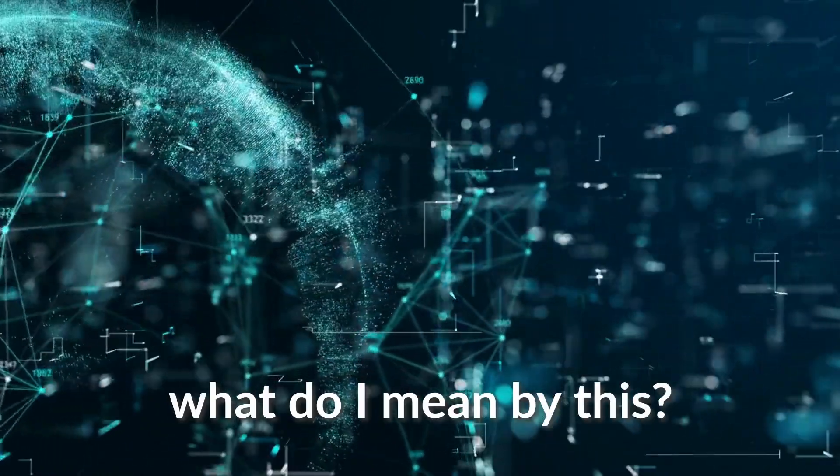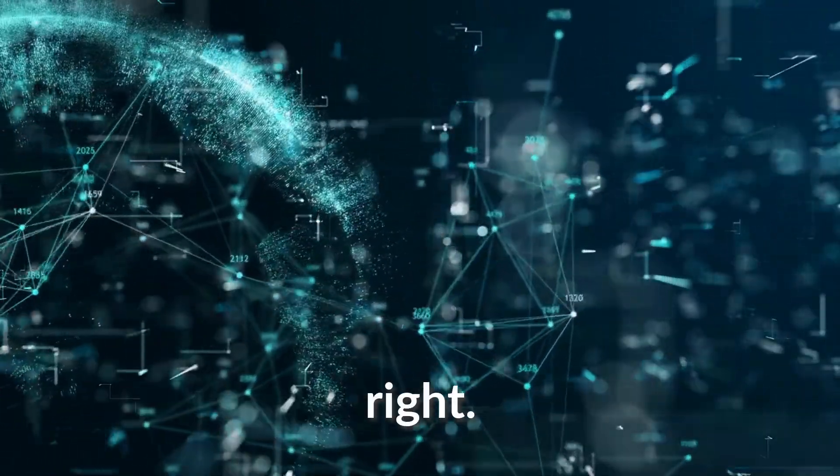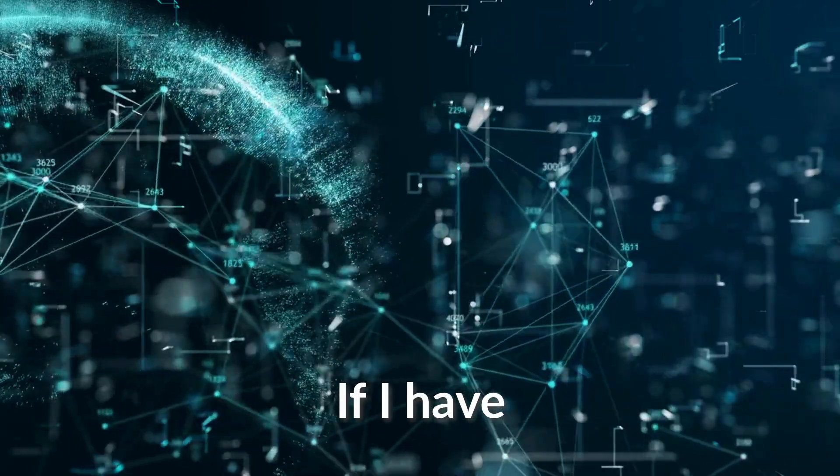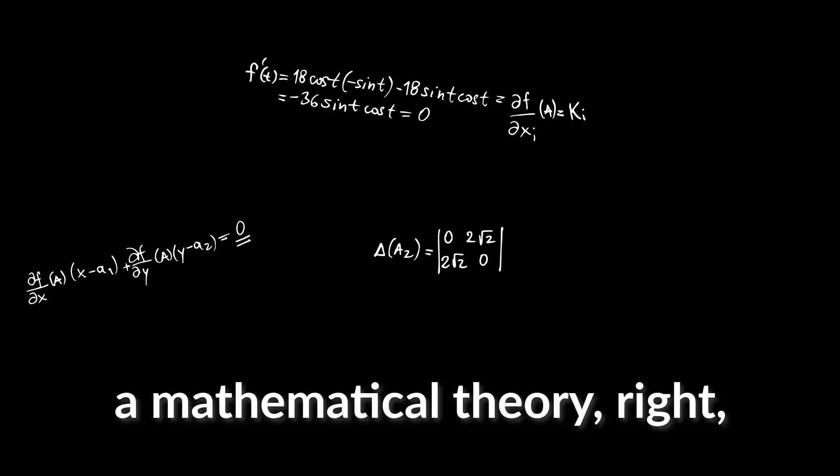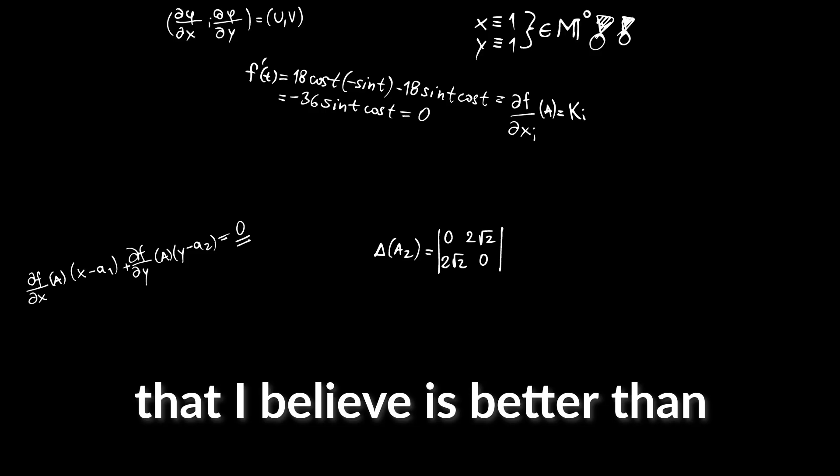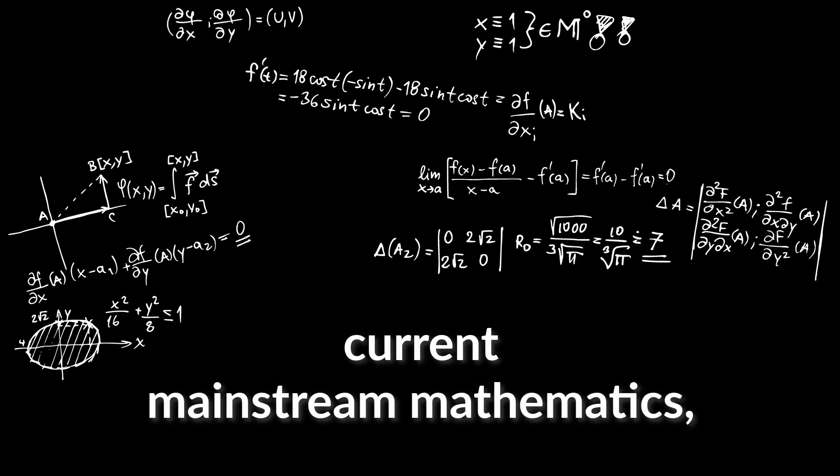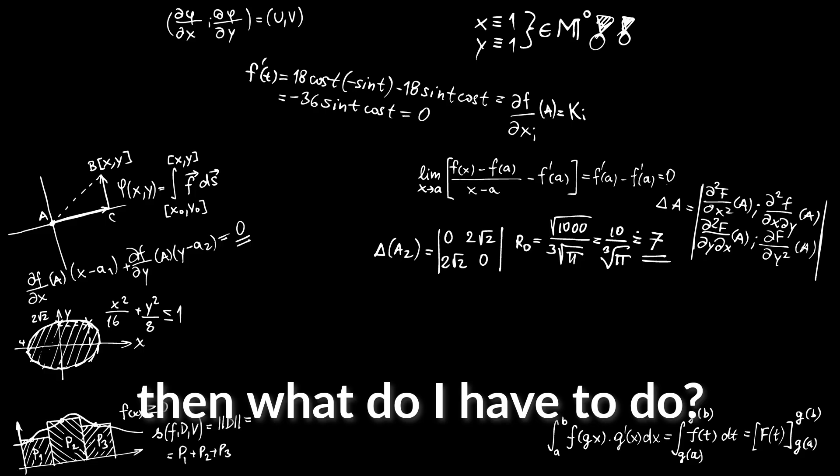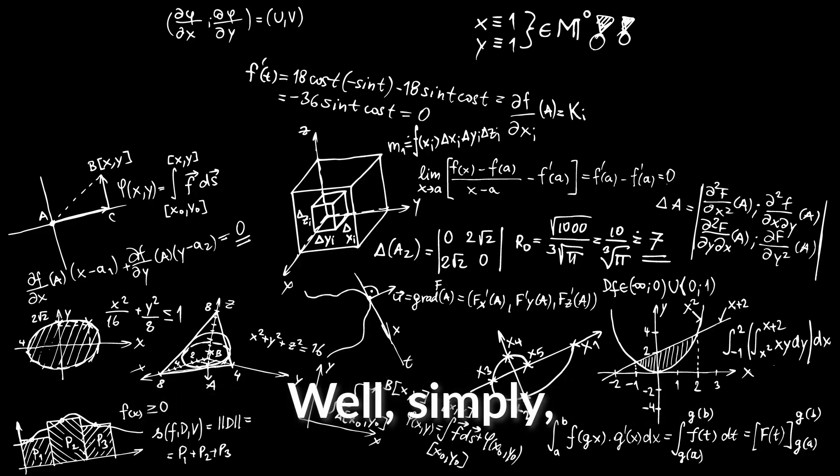For example, what do I mean by this? Let me get a bit more clearer. If I have a mathematical theory that I believe is better than current mainstream mathematics, then what do I have to do?